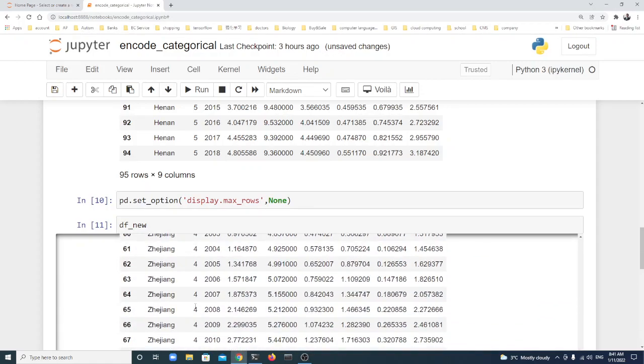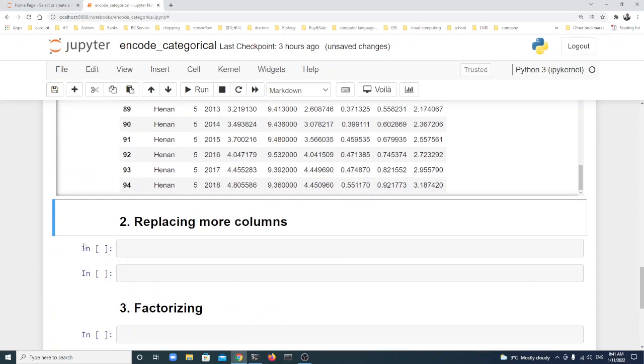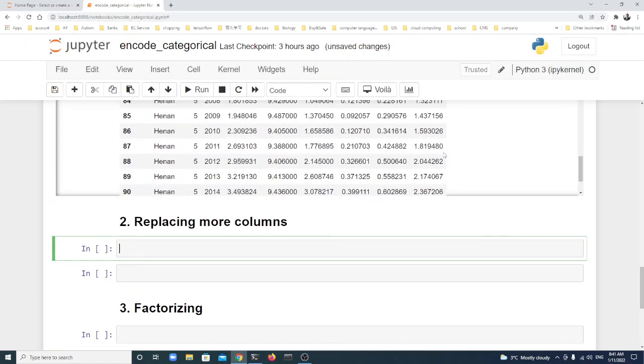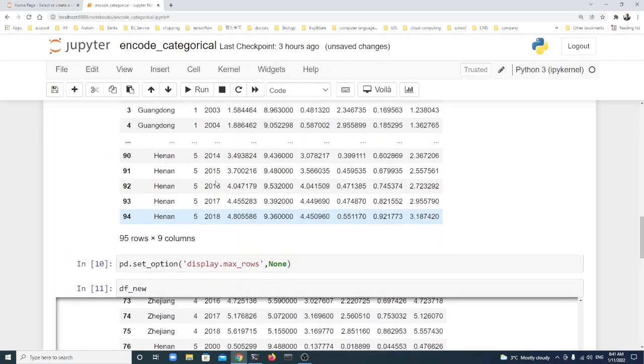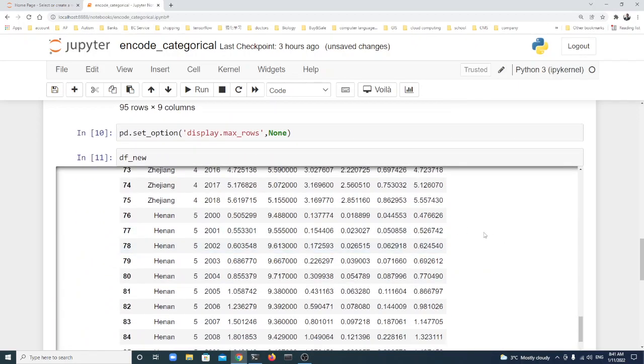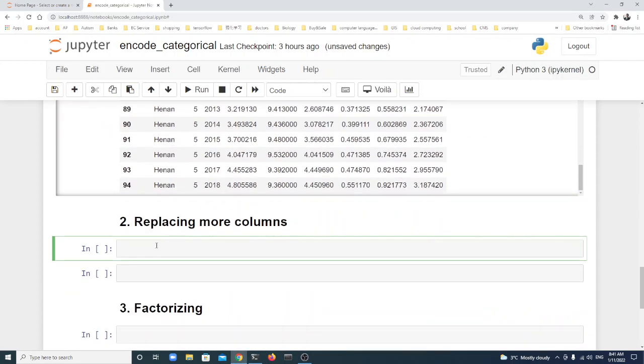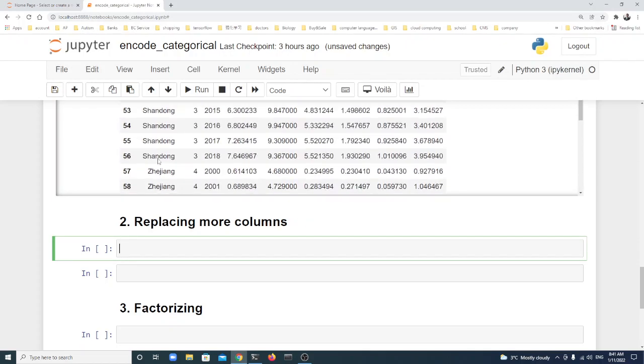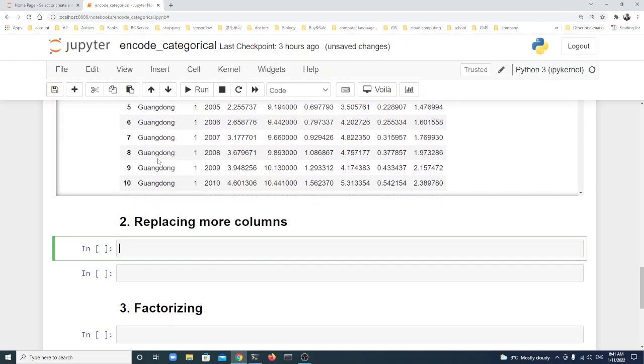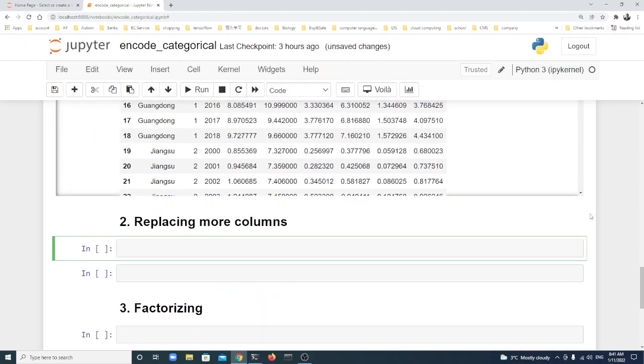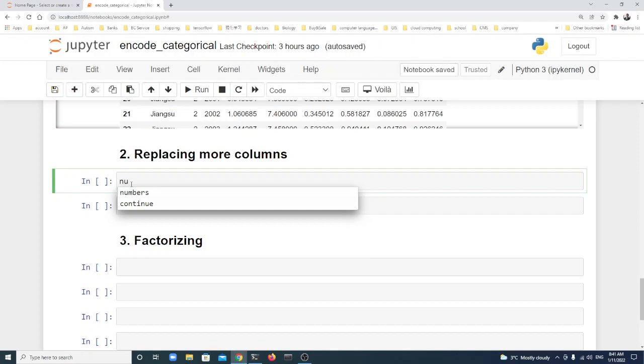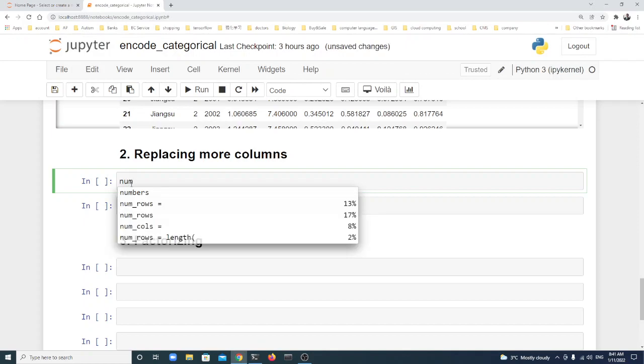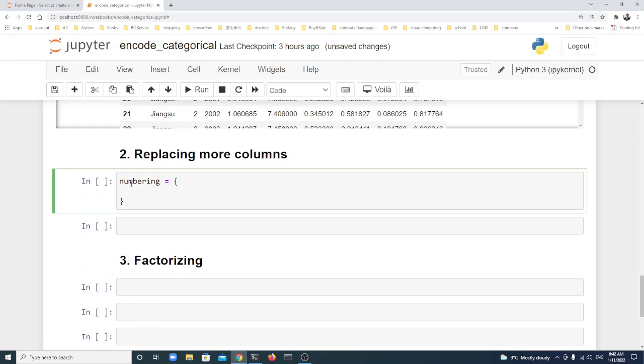We only changed one column. How about more or multiple columns? For example, in this case if you want to also change the province, we can do it this way. First I create a numbering dictionary - you can use any name. We use dictionary.